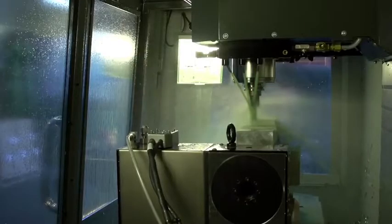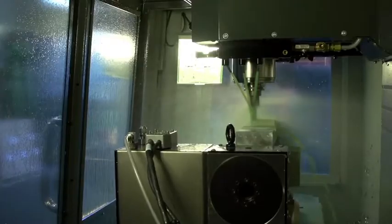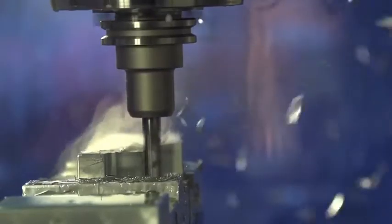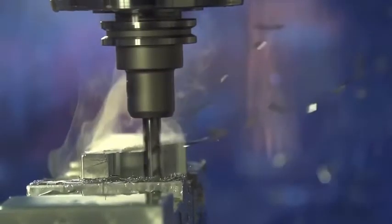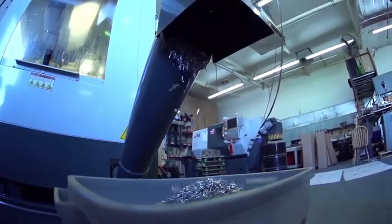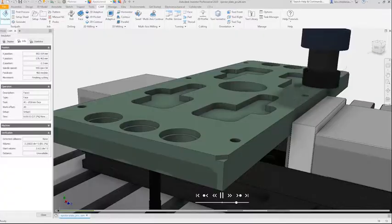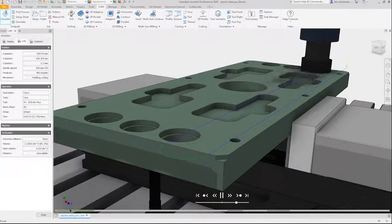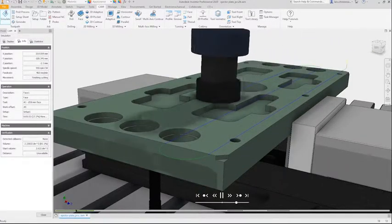Manufacture quality parts, reduce programming time, and win more business with Autodesk Inventor CAM. Our fully integrated CAM software runs right inside Inventor, so you can create toolpaths in the same space that you design parts and work holding.